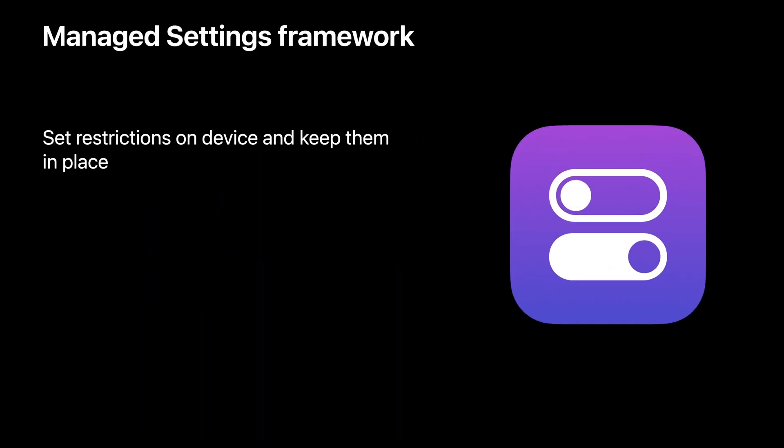Let's start with Manage Settings. Your app needs a better way to restrict what a child can do with their devices and ensure that those restrictions remain in place until the parent or guardian says otherwise.